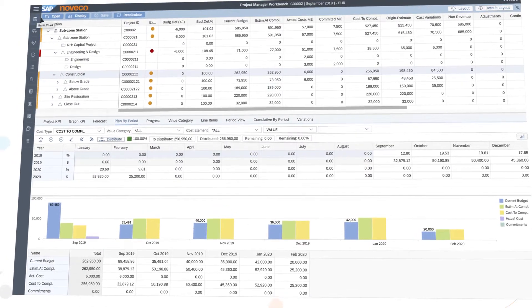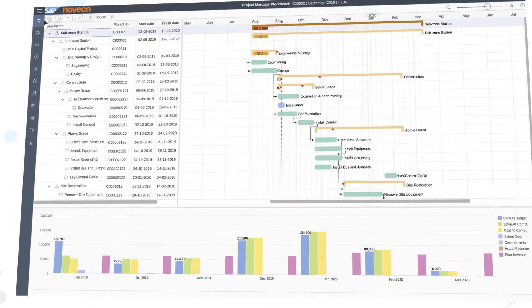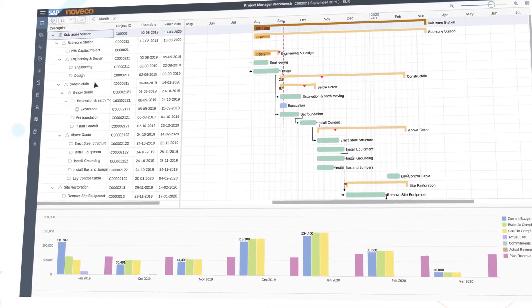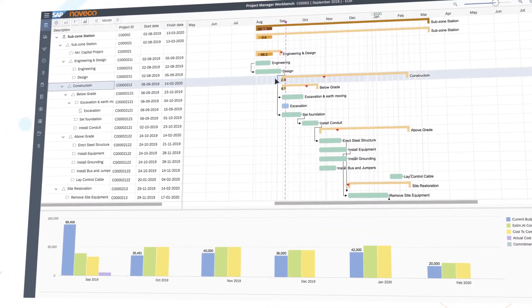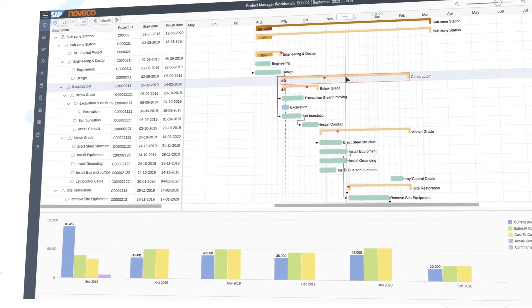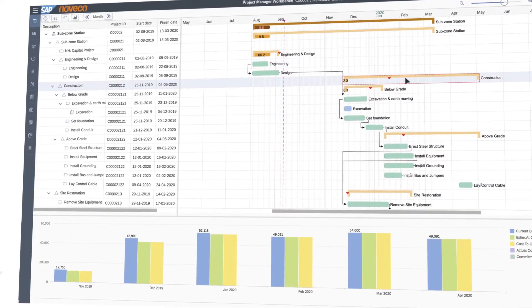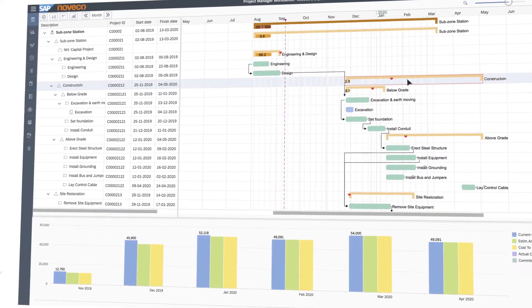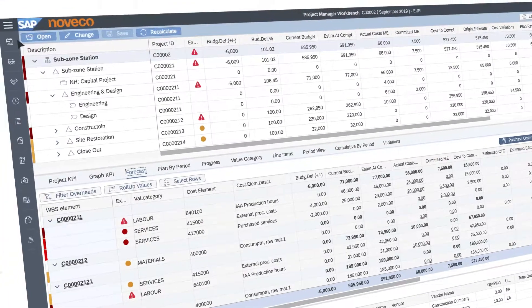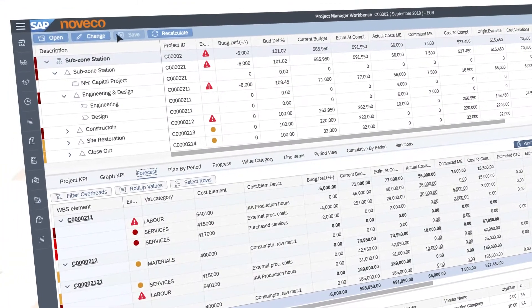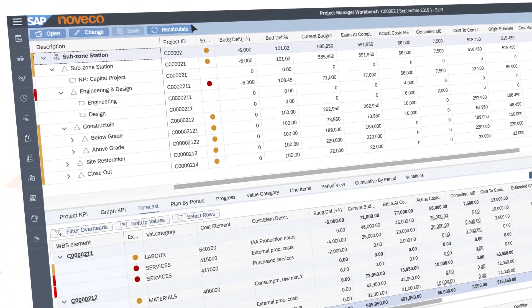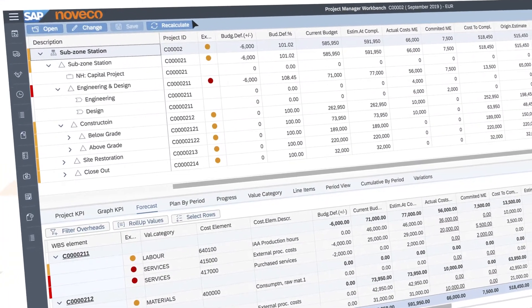Novico works in real-time right inside your SAP system. It does not use BW or BI and requires no interfaces. It accurately recalculates forecasts for you at the month's end.